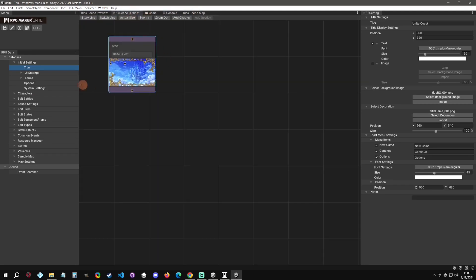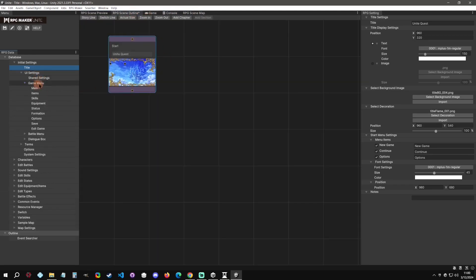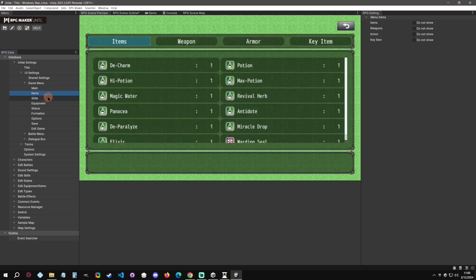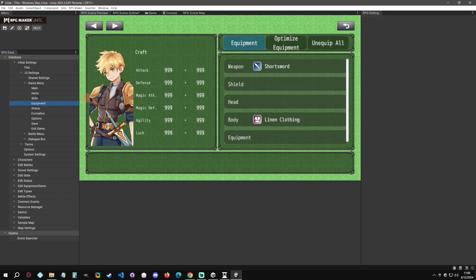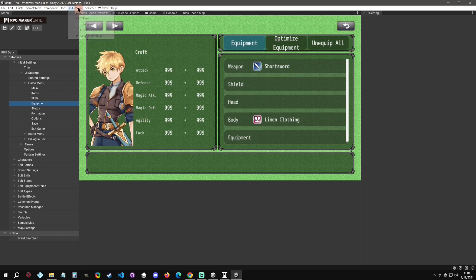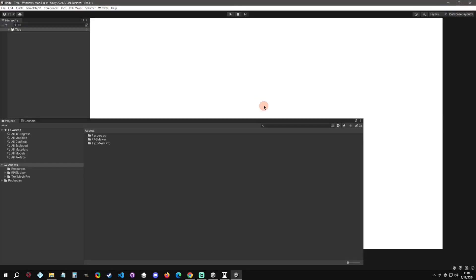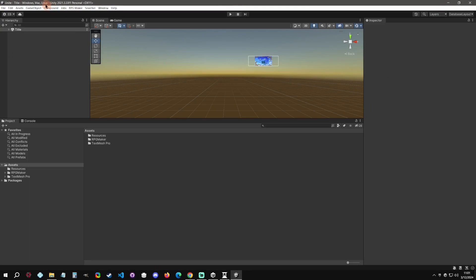But I do notice that there is a little bit more responsiveness in this editor for some reason, which I don't know why because it's the same version and everything. But you can see that going to some of these menus, they just load instantly. The editor just feels a little smoother.